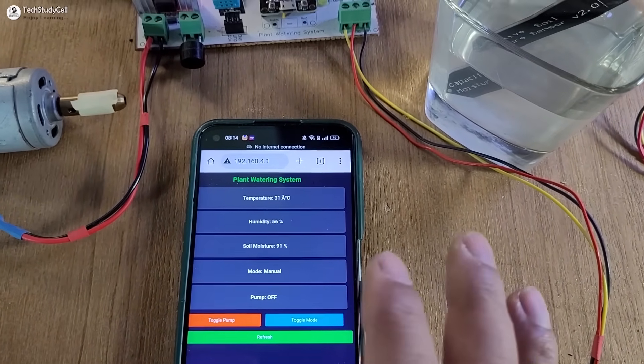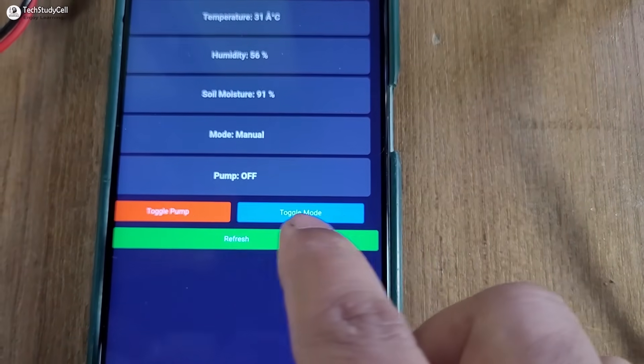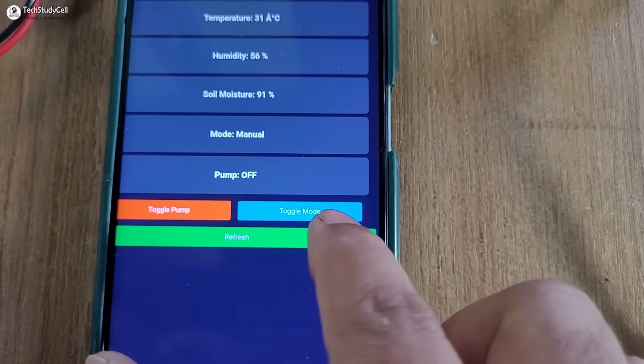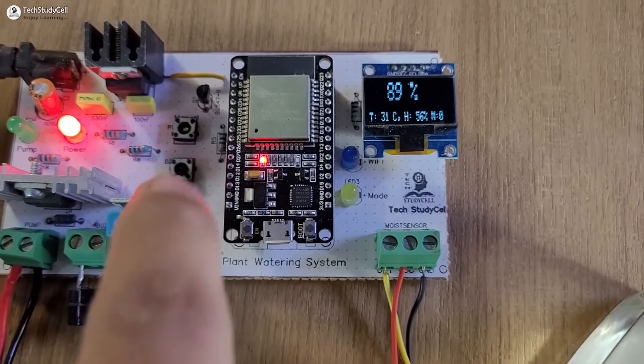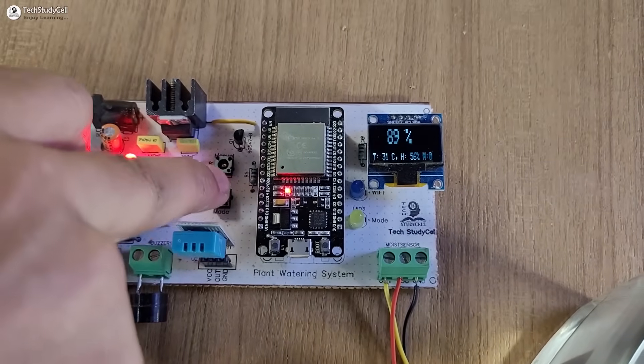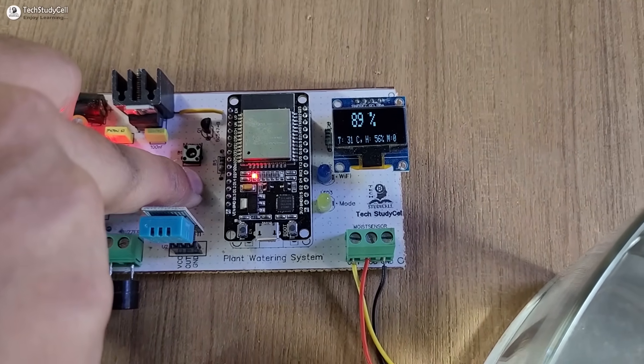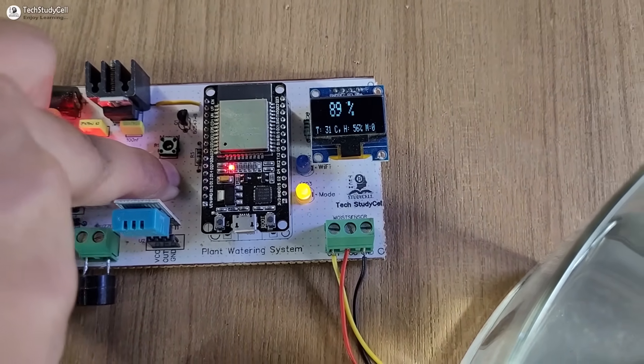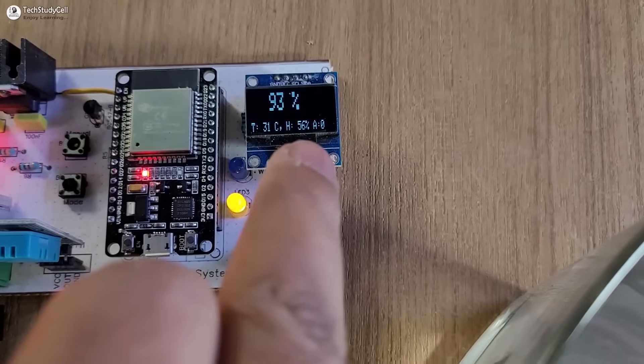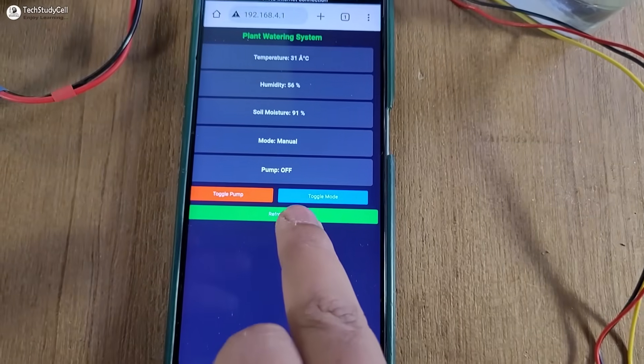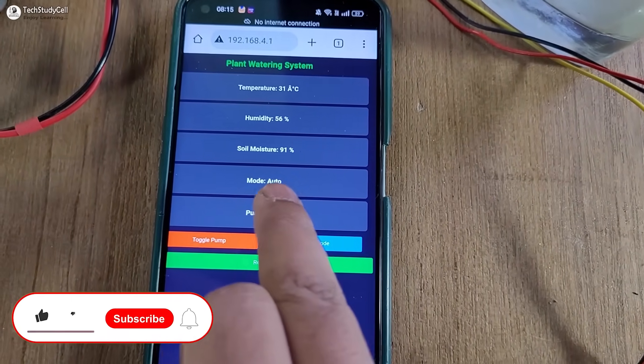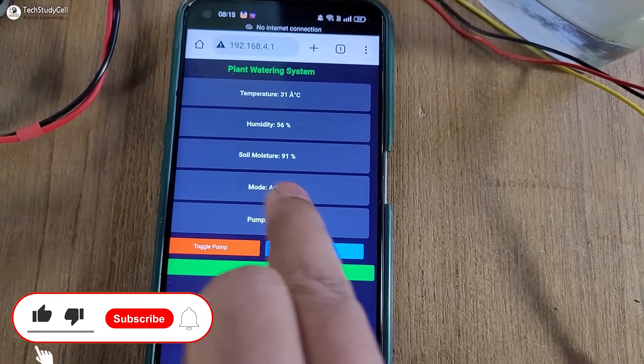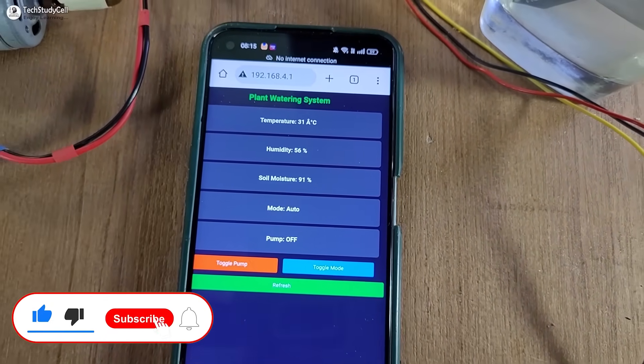Now to change the mode, either I can tap on this toggle mode button or I can press the push button. Here you can see it is in auto mode and the pump is off. If I tap on the refresh button, I can also see the updated reading on the dashboard.